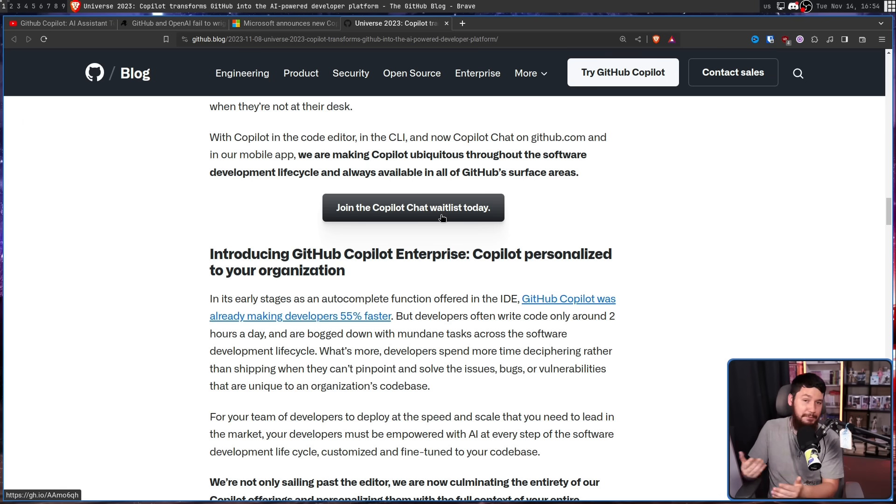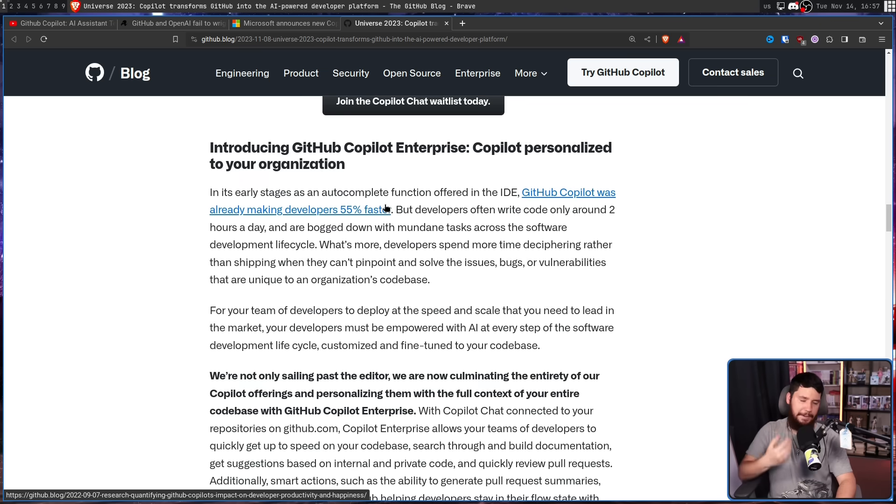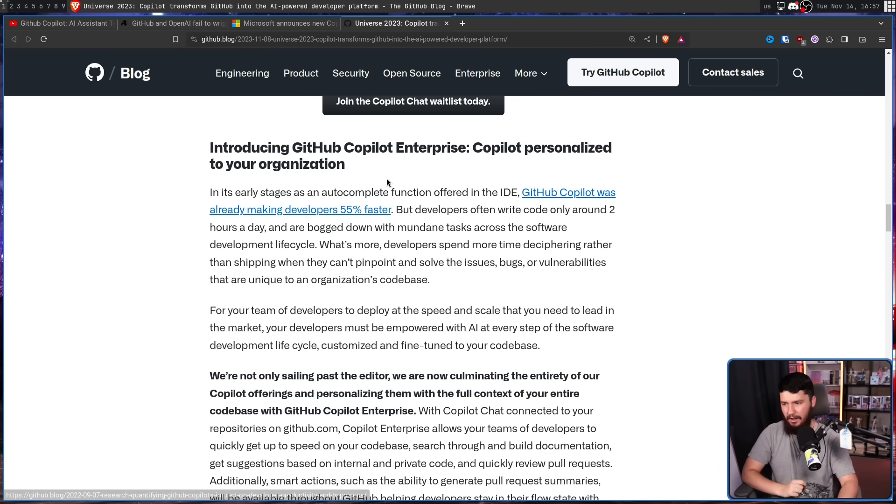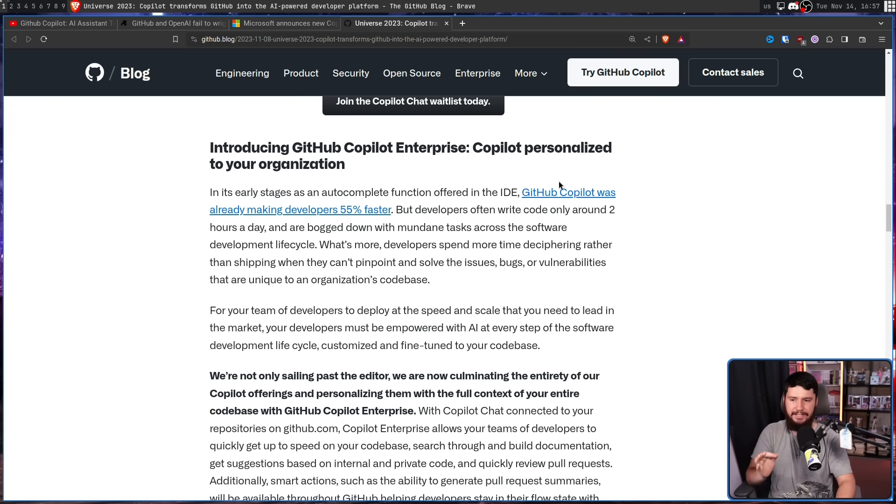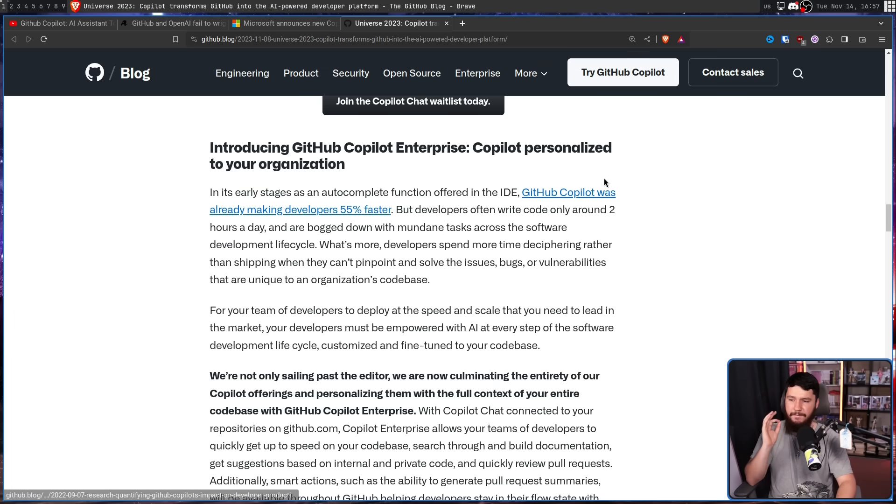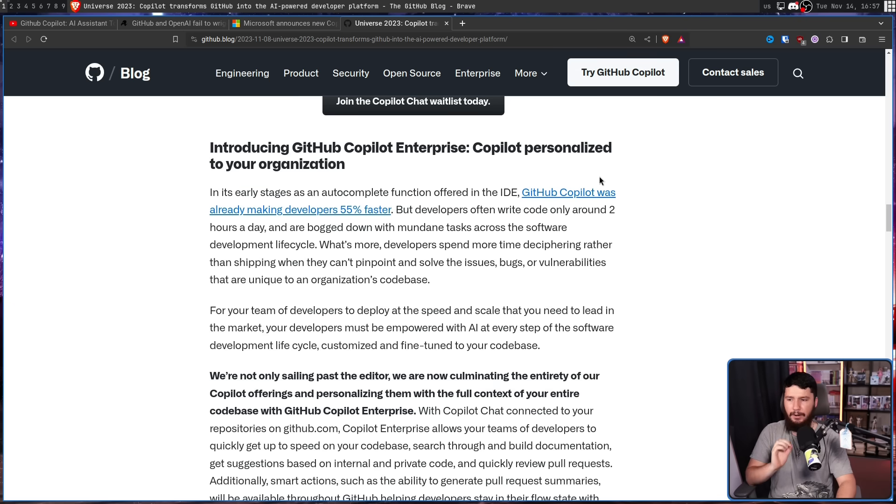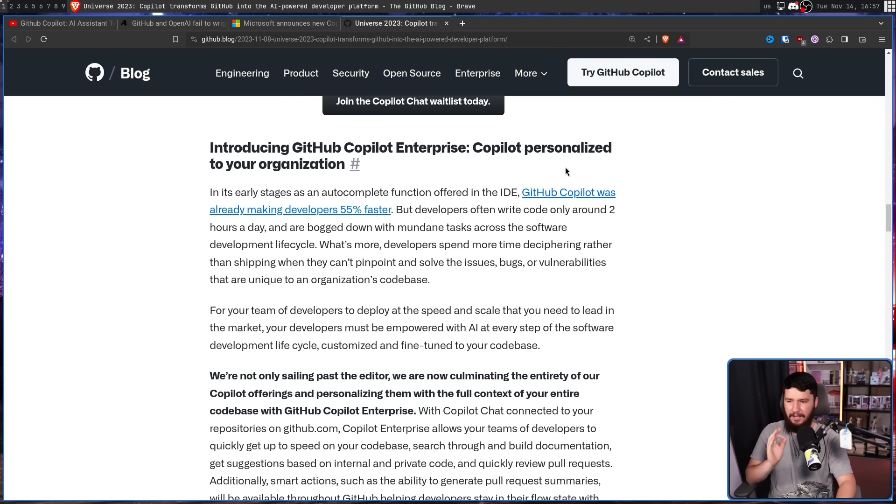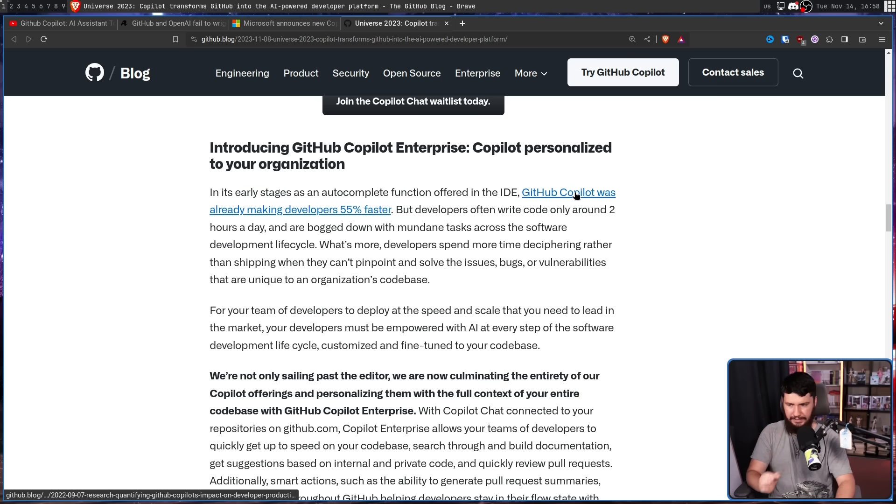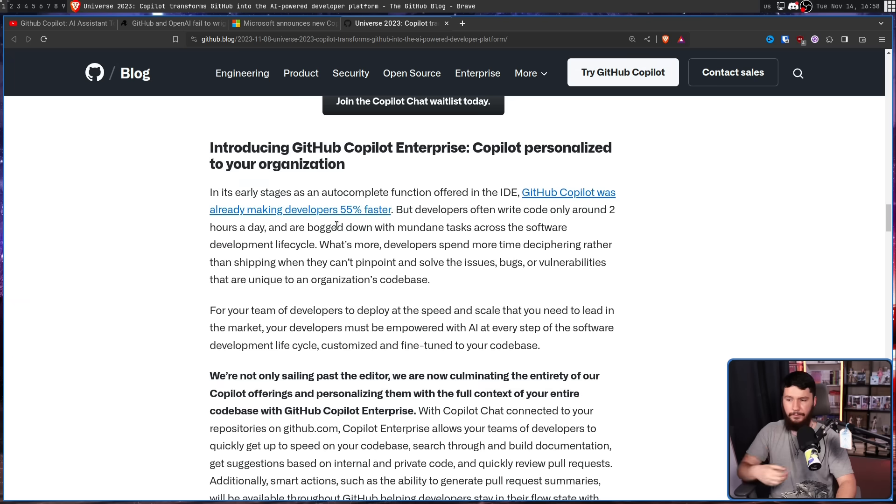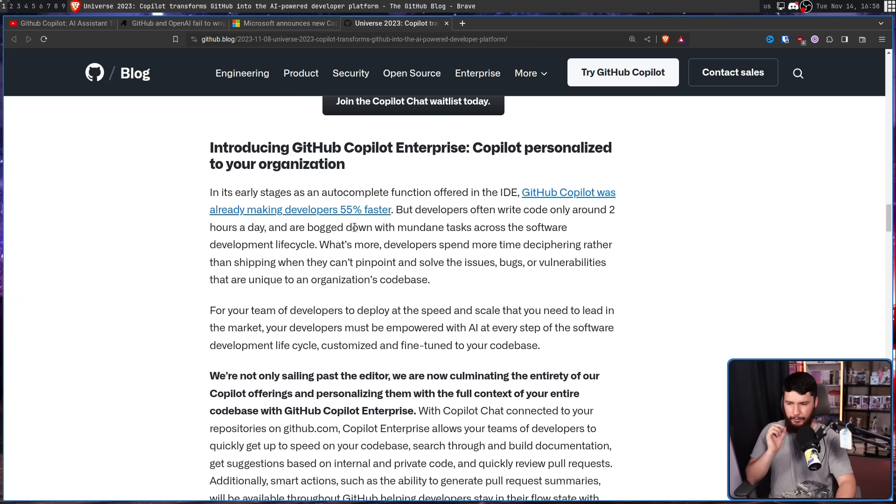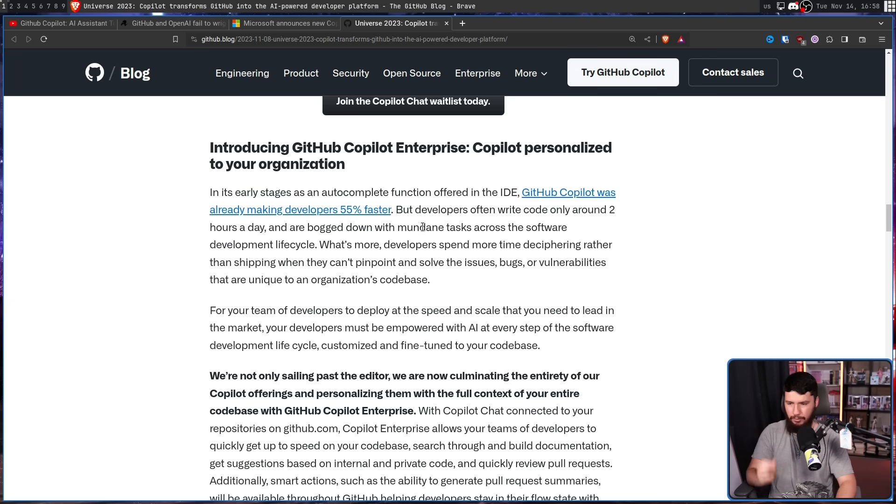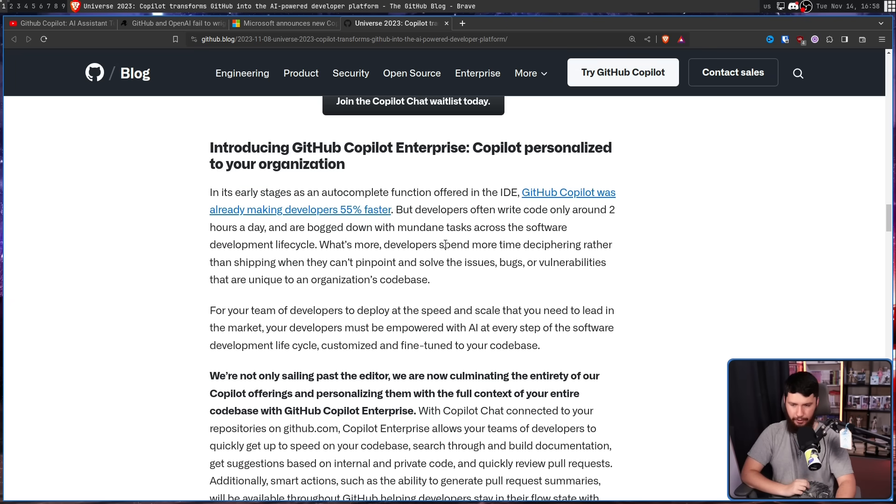But as an enterprise user, I can see how GitHub is making a compelling argument. In its early stages, as an autocomplete function offered in the IDE, GitHub Copilot was already making developers 55% faster. But developers often write code only around two hours a day, and are often bogged down with mundane tasks across the software development lifecycle. What's more, developers spend more time deciphering rather than shipping when they can't pinpoint and solve issues, bugs, or vulnerabilities that are unique to an organization's code base. For your team of developers to deploy at the speed and scale that you need to lead in the market, your developers must be empowered with AI at every step of the software development lifecycle, customized, and fine-tuned to your code base.